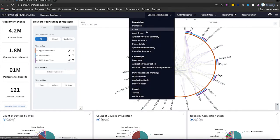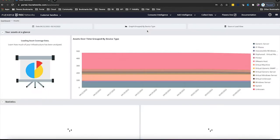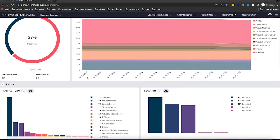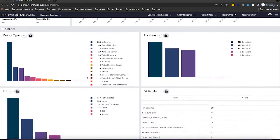Flexera begins with an agentless discovery scan to inventory the scoped environment. This allows our customers to understand their environment from the ground up.